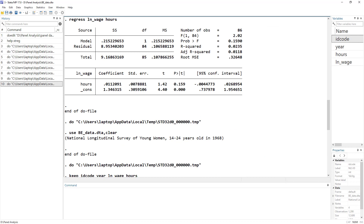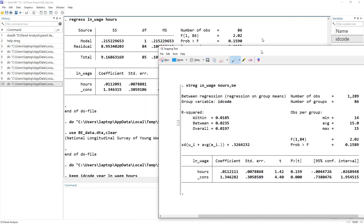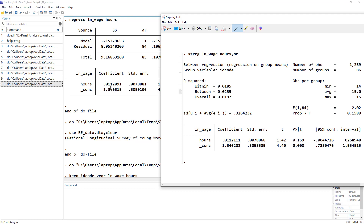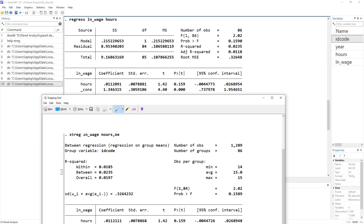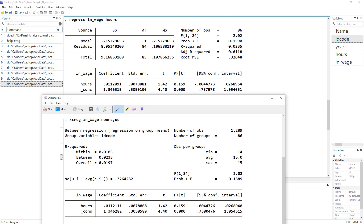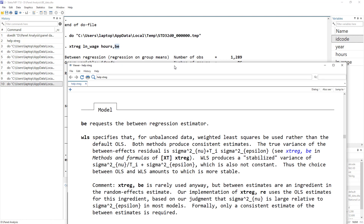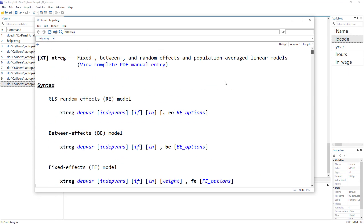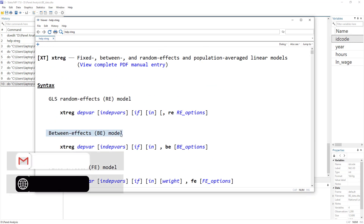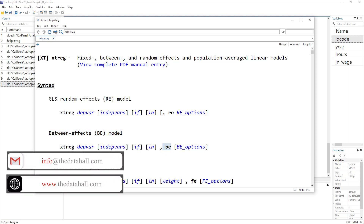This is how the results look. The coefficients are the same, the constant is the same, we have the same t-value for the number of hours (our independent variable) and for the constant, and we also have similar probability values. So the xtreg be option does the between estimation. If you go to the help menu, you can see it says 'between estimation' — for between estimation you have to use this be option.